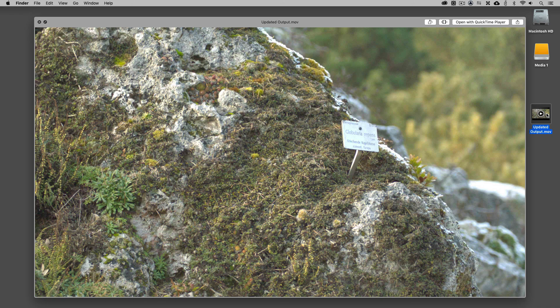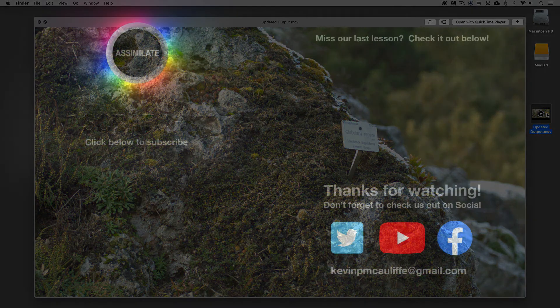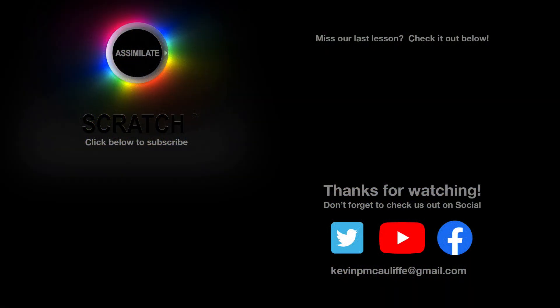I want to thank you for watching this great lesson on learning Assimilate Scratch. Don't forget to check us out on our different social channels. And if you missed our last lesson, you can simply click on it right here on the screen in front of you. Don't forget as well to hit that subscribe button. And if you have any questions, you can always send them to me at Kevin P McAuliffe at gmail.com.